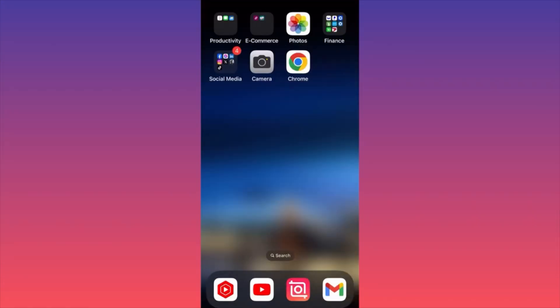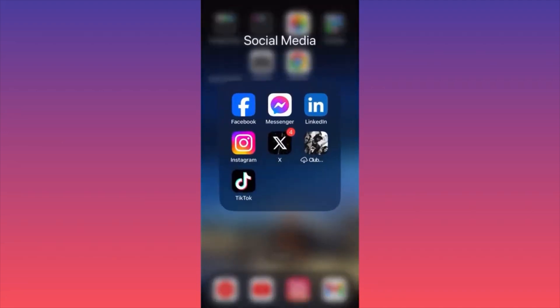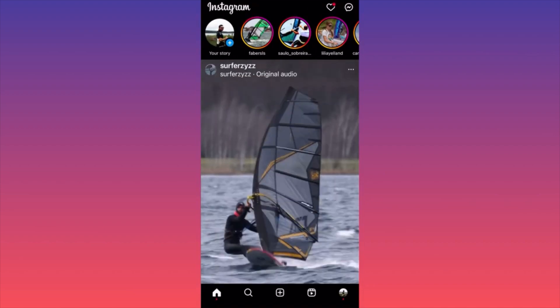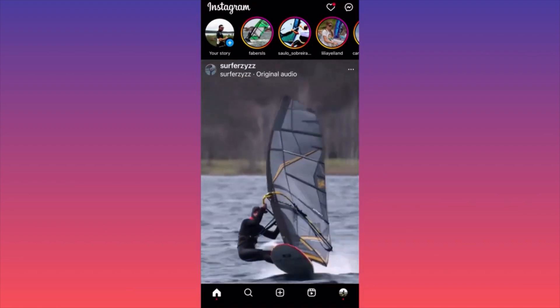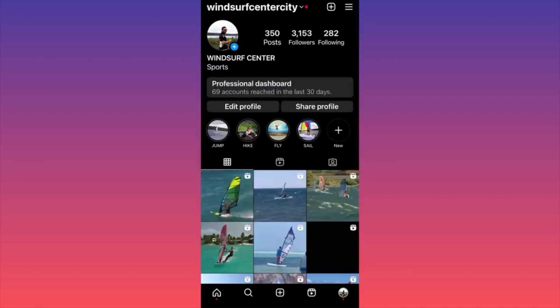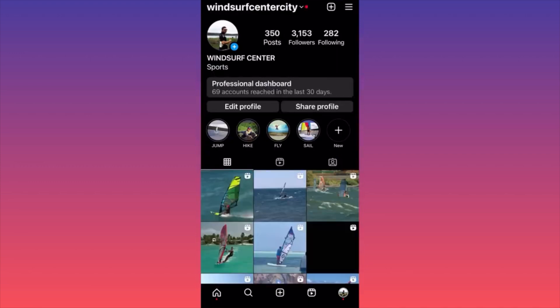In this video, I'm going to show you how to unblock someone on Instagram. Let's launch the Instagram app. Then you want to click on the lower right corner where you see your profile picture. Click on it, then go and click on the three straight lines on the top right corner.